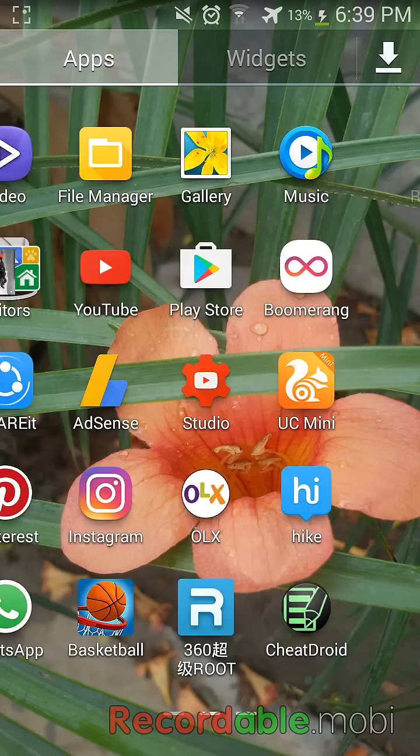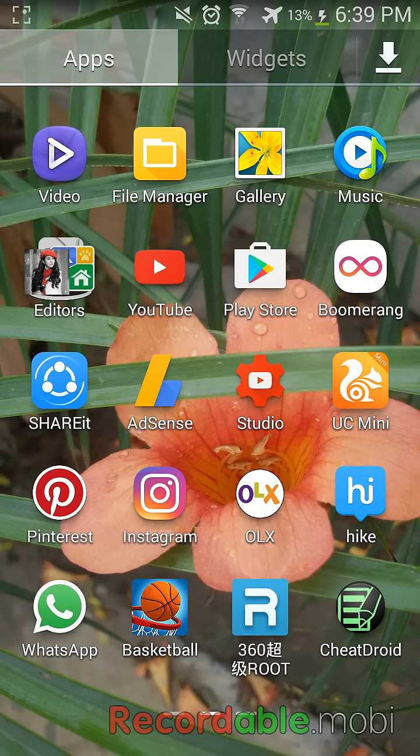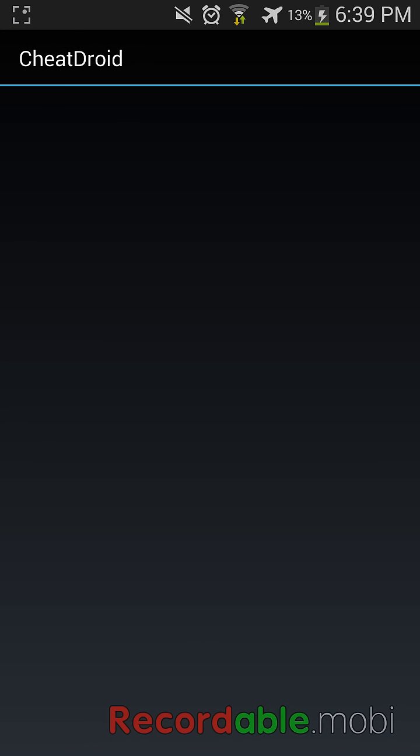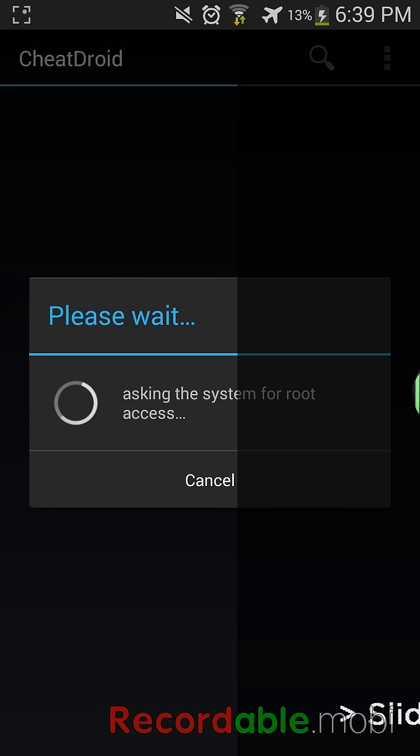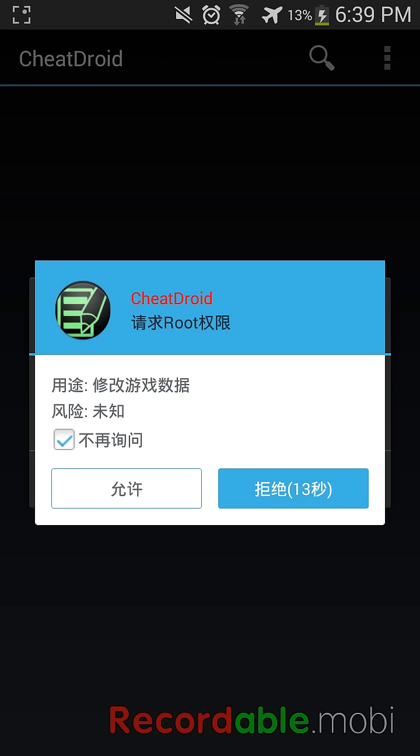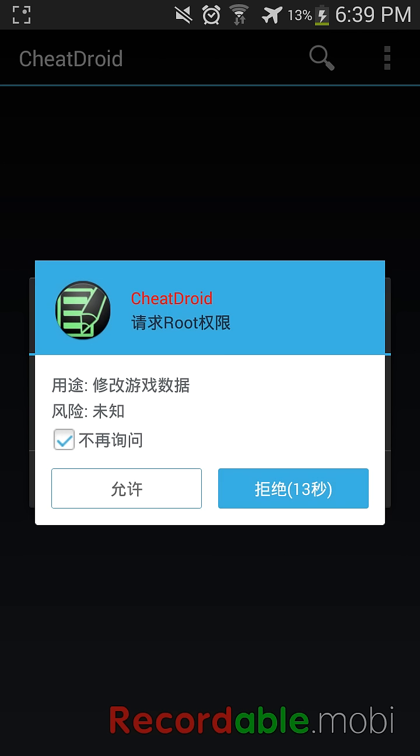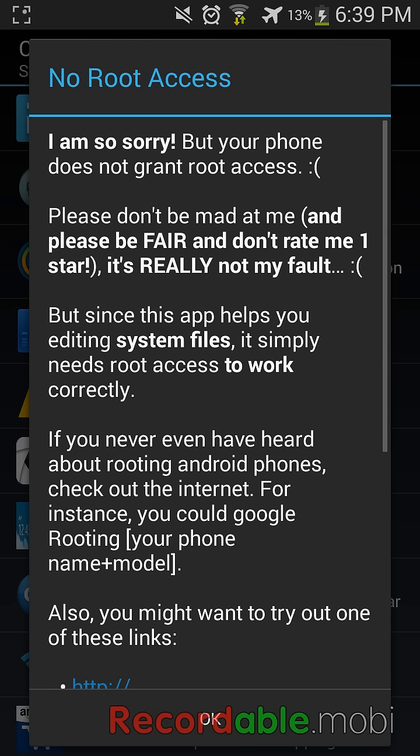So here, as you can see, when I open this application called CheatDroid, it's asking the system for root access. It shows that I don't have any root access.